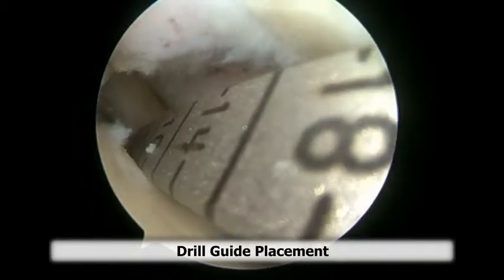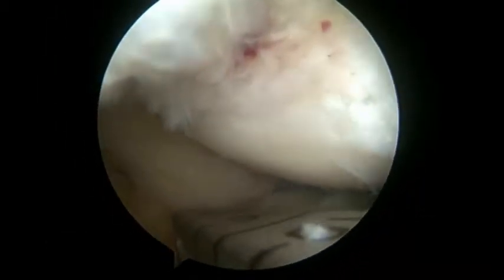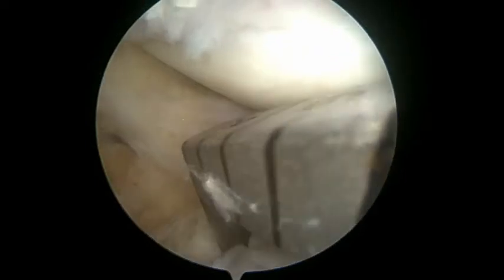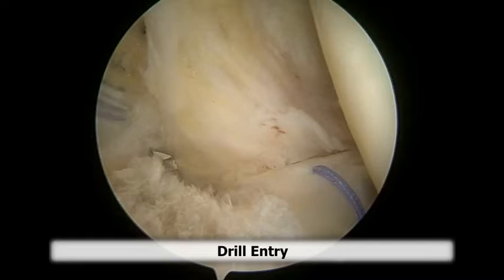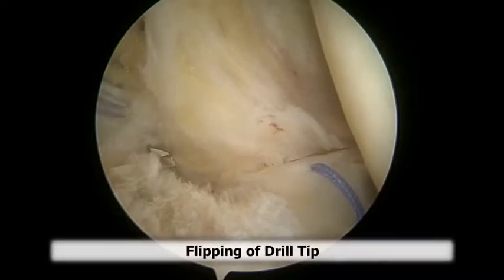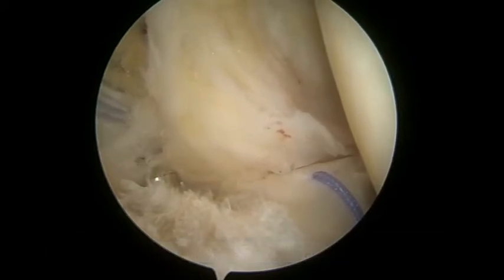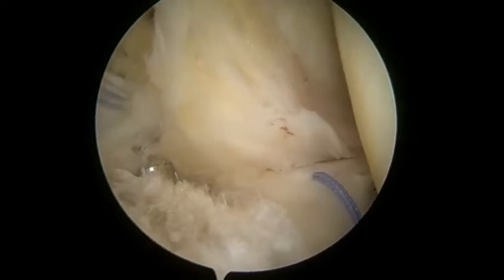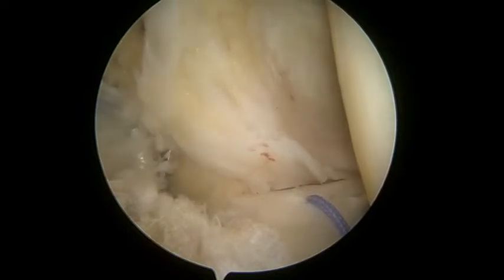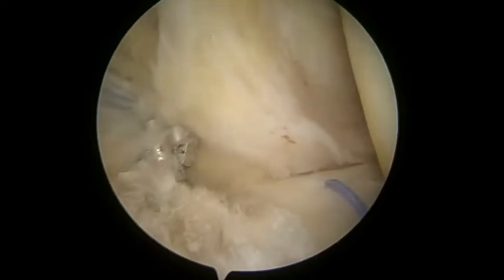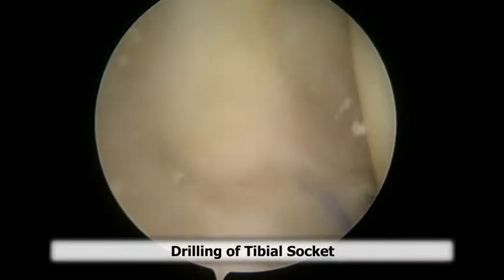Here you can see placement of a standard ACL tibial guide for placement of our drill. You want to visualize entry of the drill into the knee joint. Next, we begin our retrograde drill off of the bone and prepare the tibial socket in retrograde fashion using this retrograde drill.